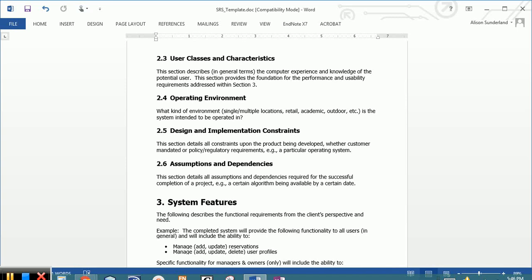In the dependency section, you want to include anything that this particular system might be dependent upon, such as if there is current hardware or current software that it has to interact with or if there are certain requirements on dates.